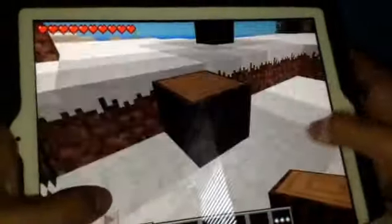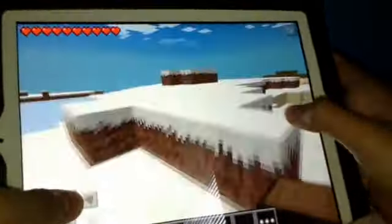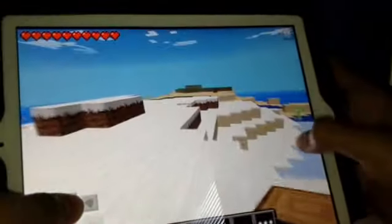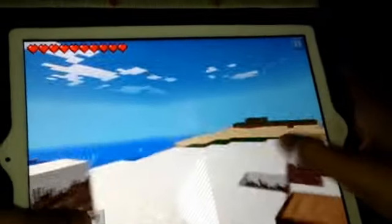I'm gonna teach you guys how to make snowballs in Minecraft for iPad or iPod — works for any.